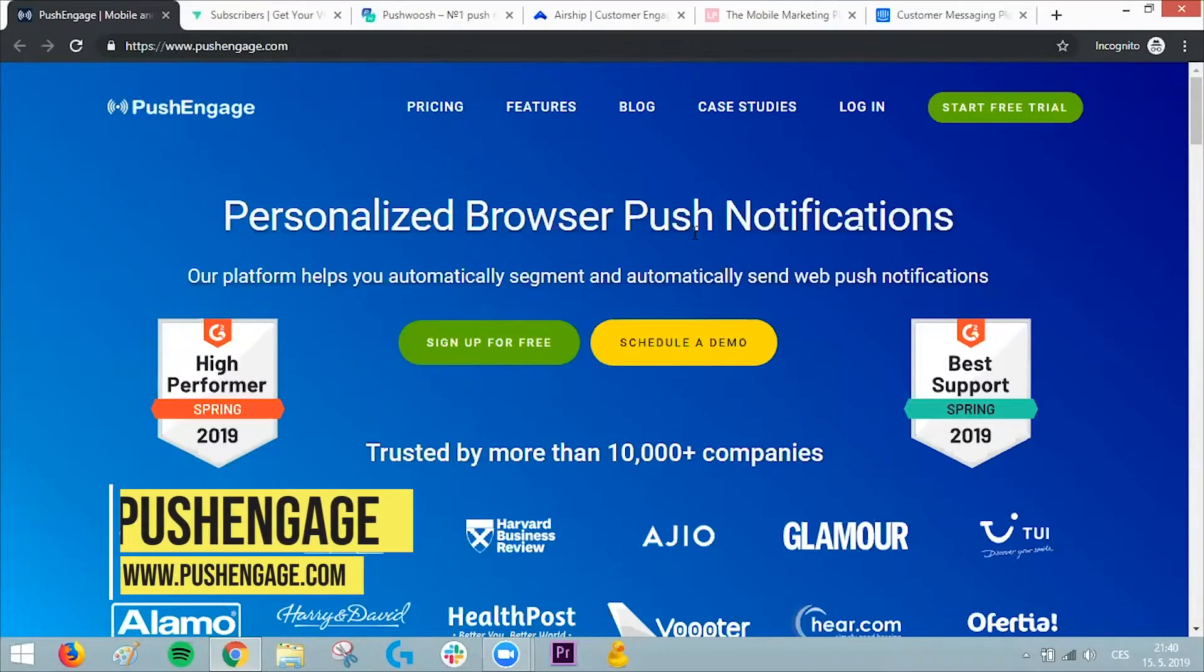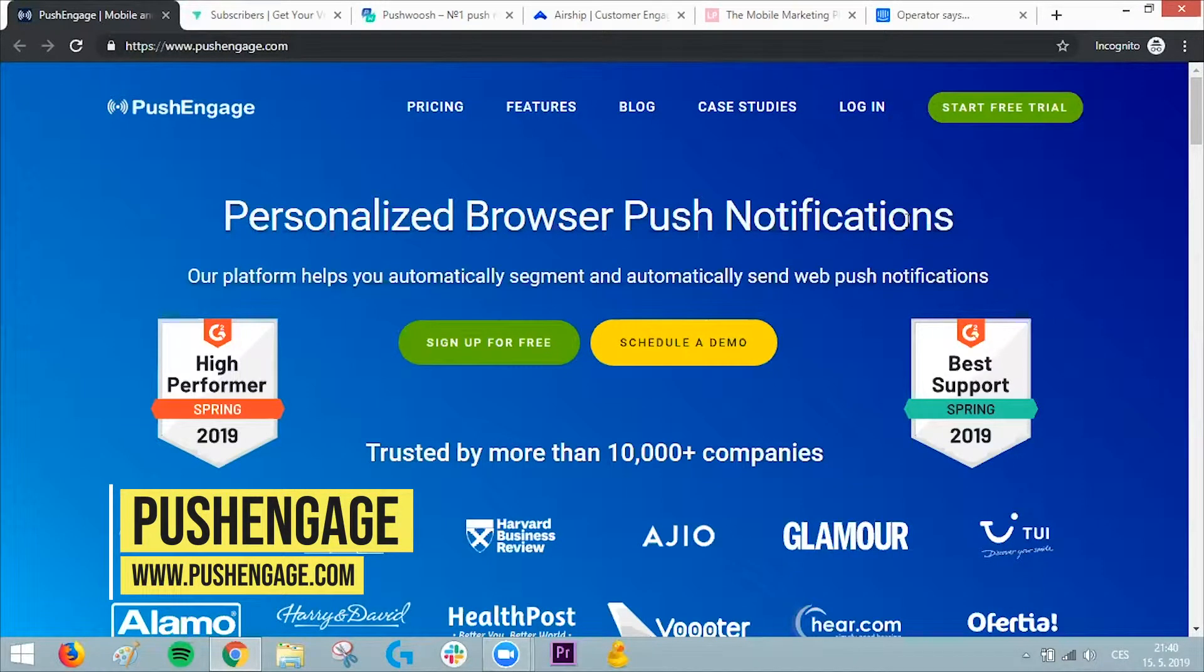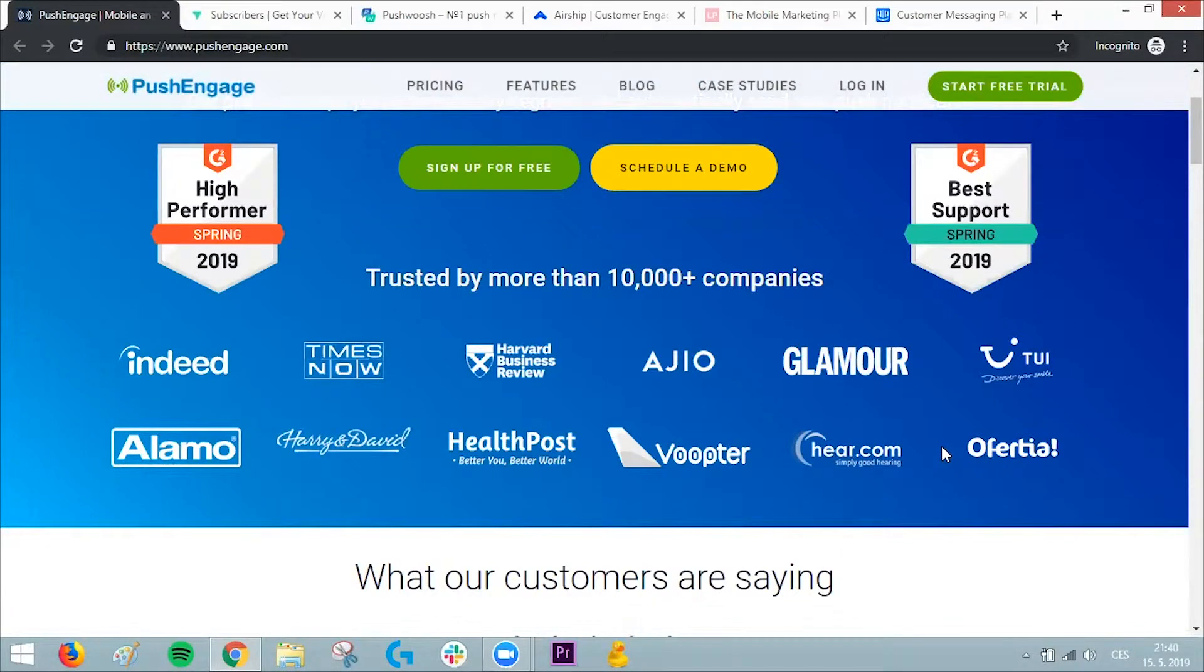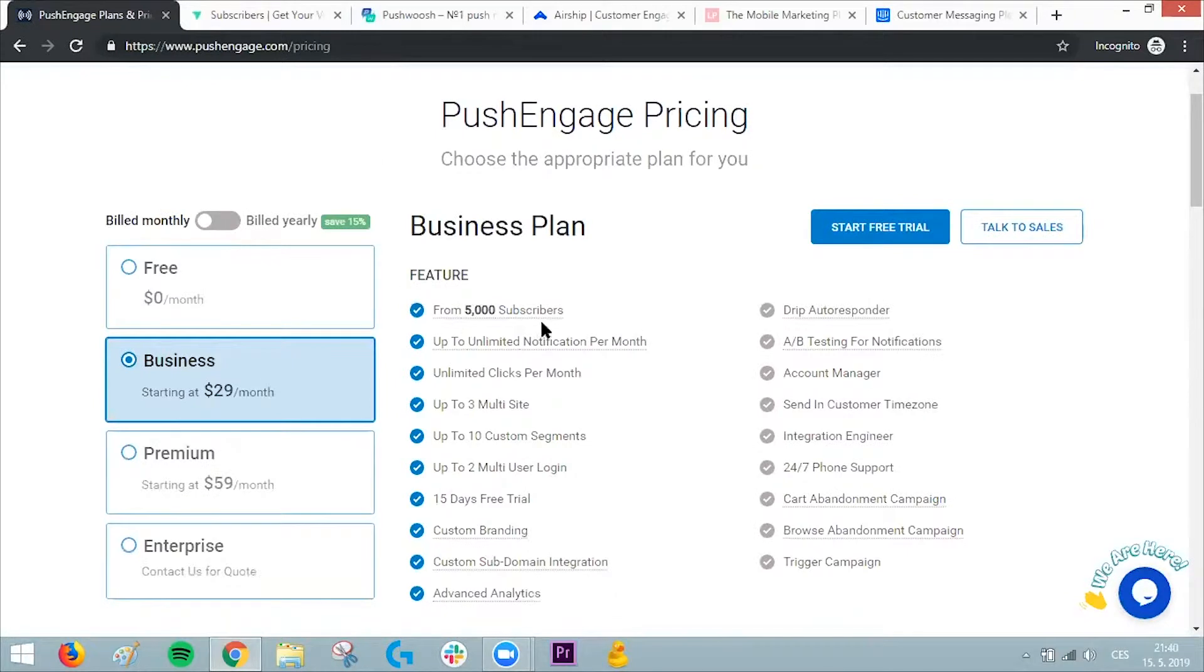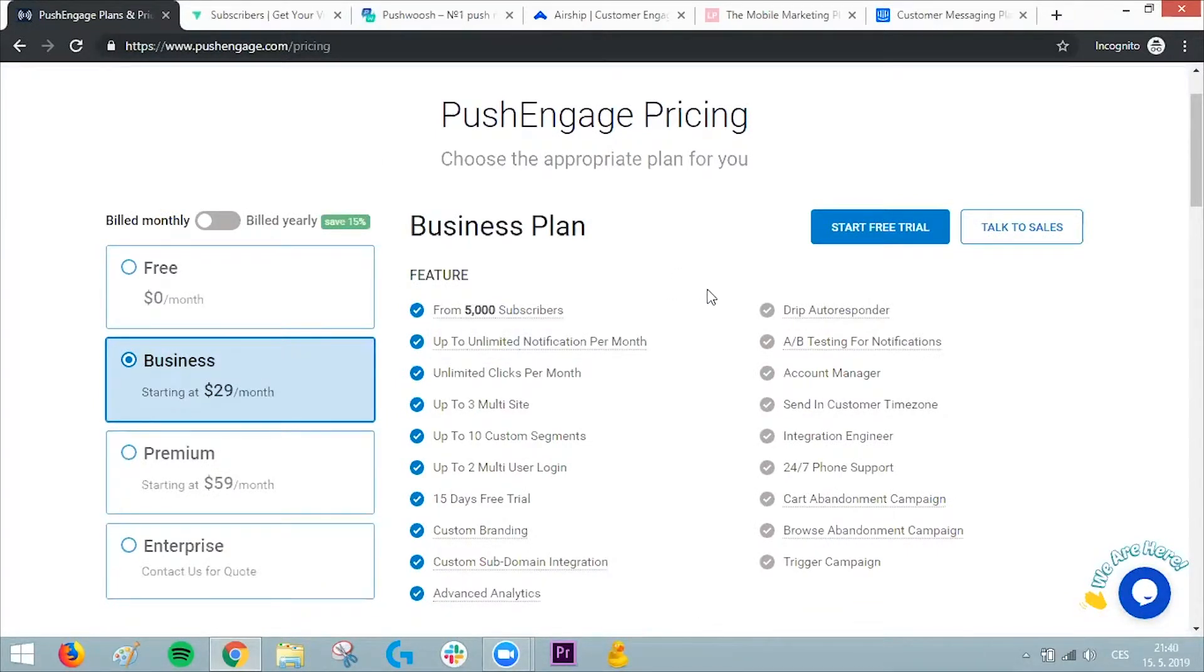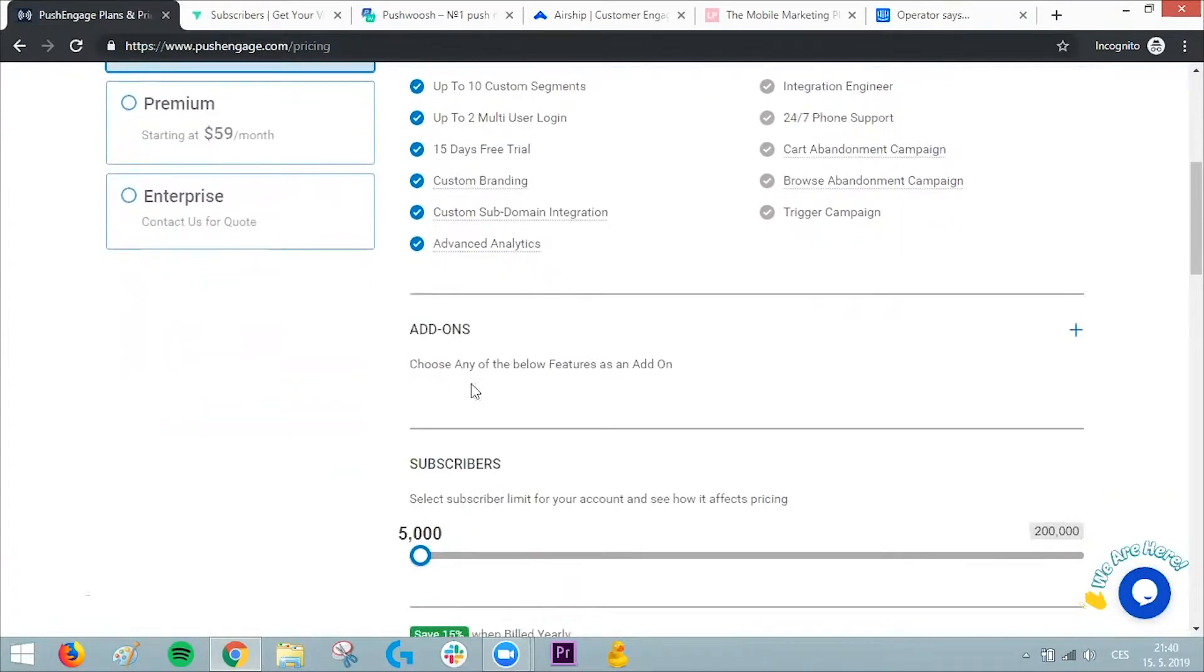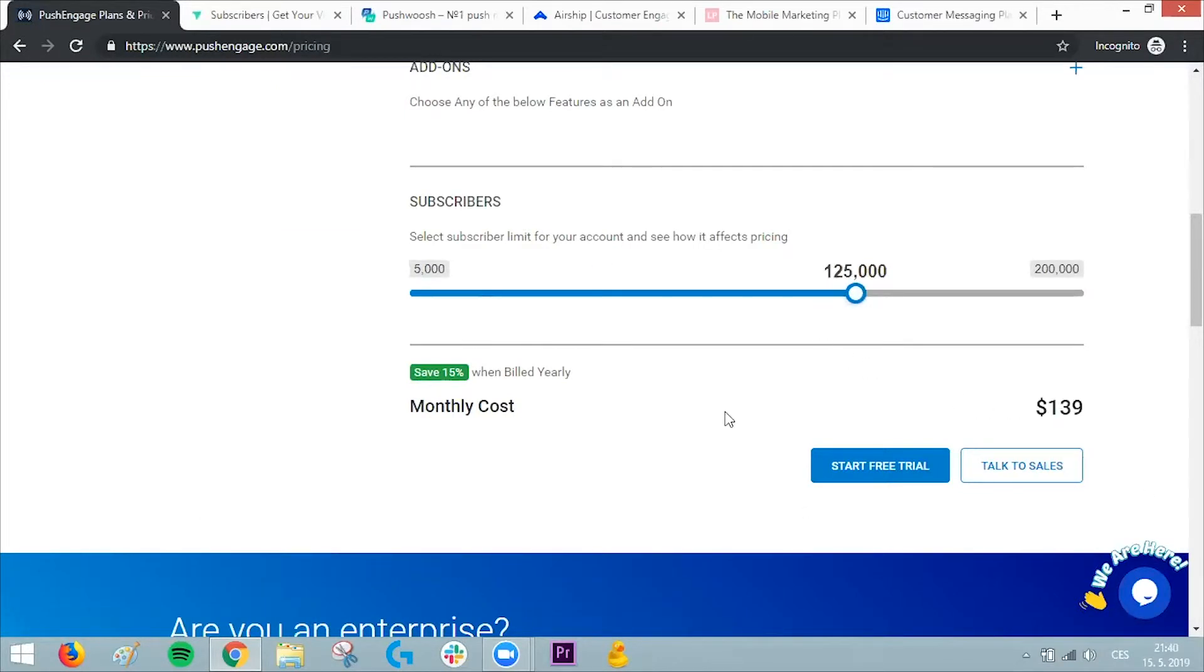Push Engage, company number two, offers personalized browser push notifications. They're showing their amazing clients like Harvard Business Review. They're pretty similar to every other push notification company, but these guys are generous with their pricing as well—not as much as OneSignal, but they offer different plans and add-ons. You can play around with the slider to see how many subscribers you have, and it will give you the monthly cost.